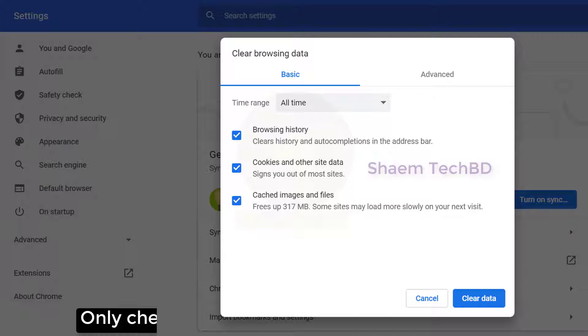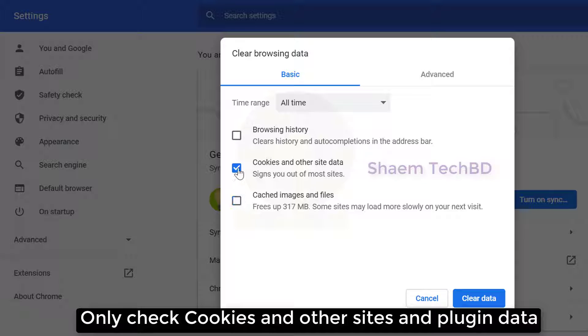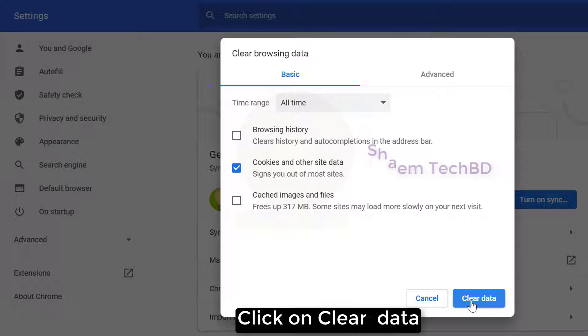Only check cookies and other site and plugin data. Click on clear data.